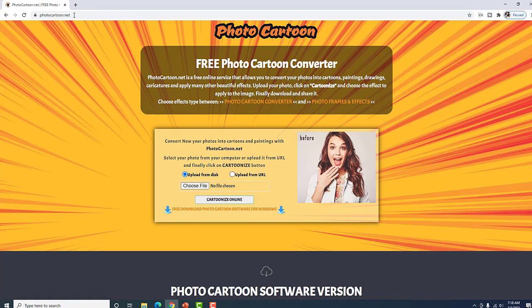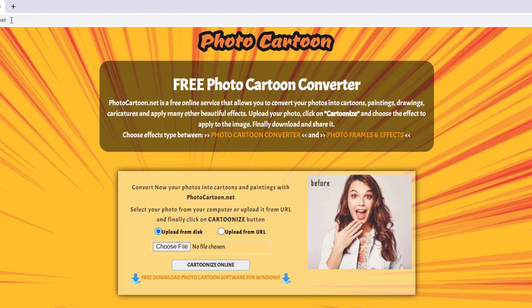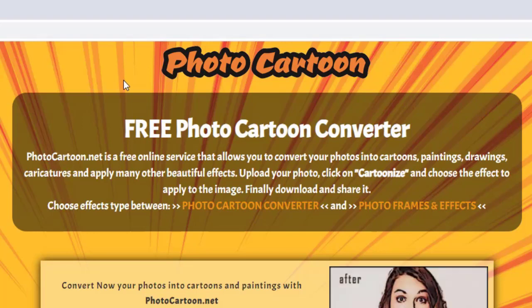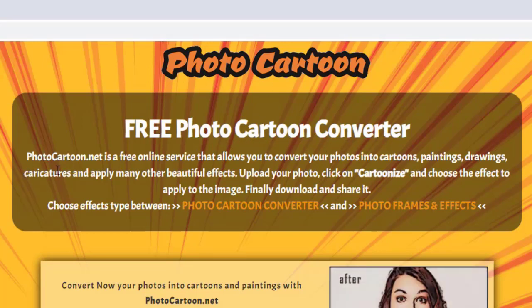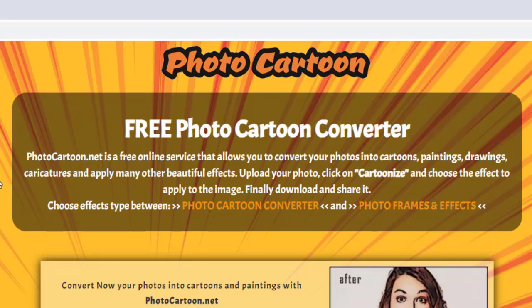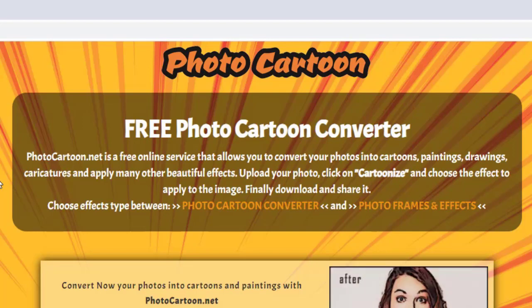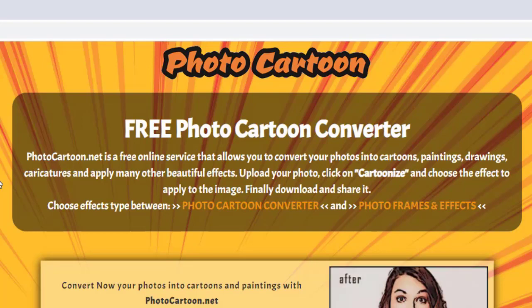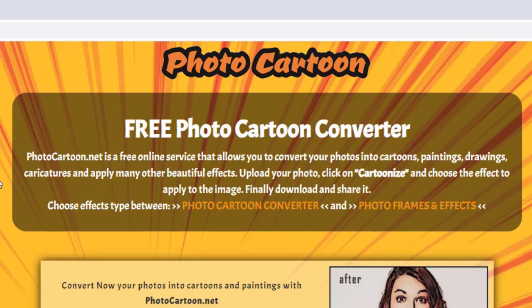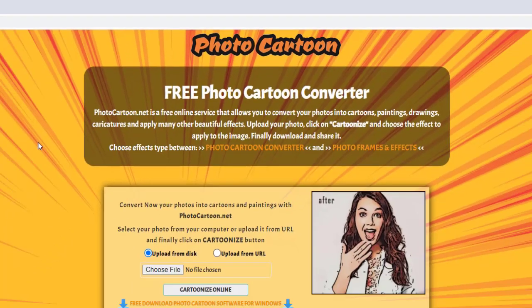Now, ang maganda dito sa website na to is this is 100% free. So, let's just read: Photocartoon — Free Photocartoon Converter. Photocartoon.net is a free online service that allows you to convert your photos into cartoons, paintings, drawings, caricatures, and apply many other beautiful effects. Upload your photo, click on Cartoonize, and choose the effect to apply to the image. Napakadali po intindihan. So, let's do this.